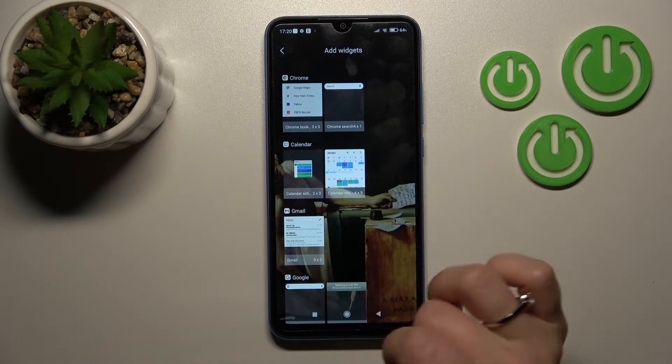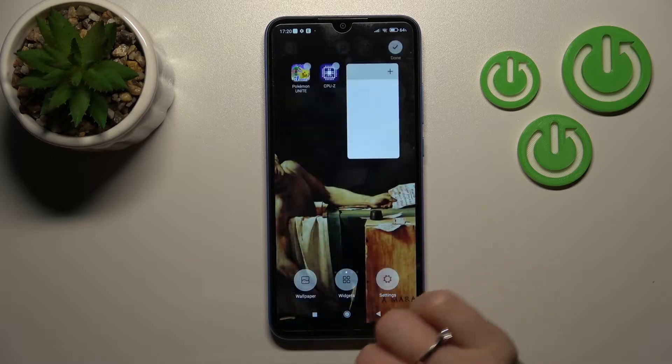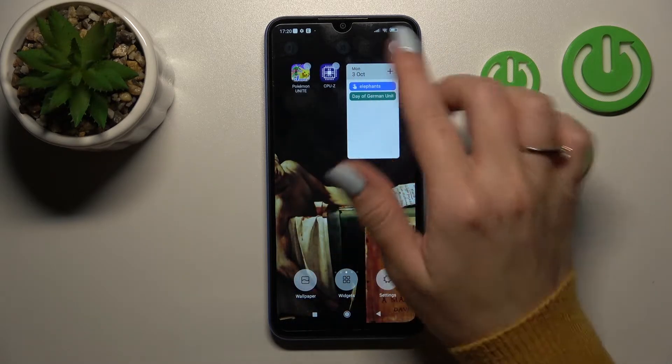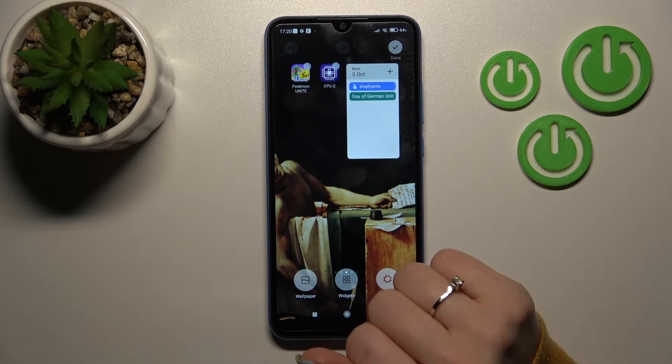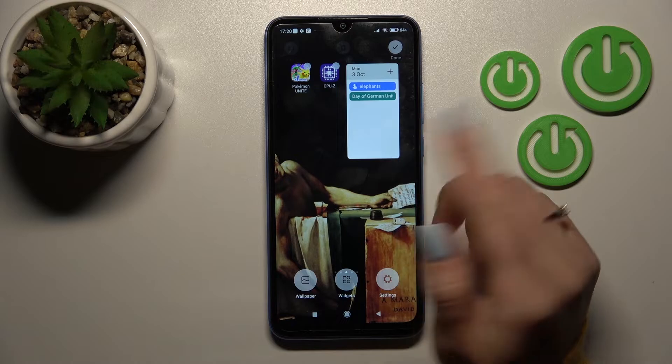We can choose a month view or just the overview to add the widget. Click here once and it will be added to your device home screen.